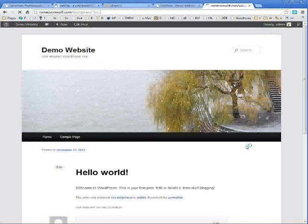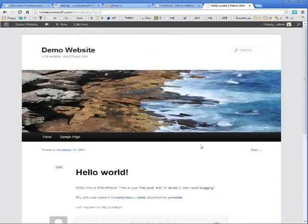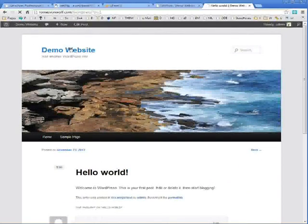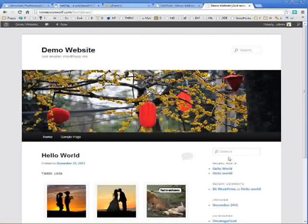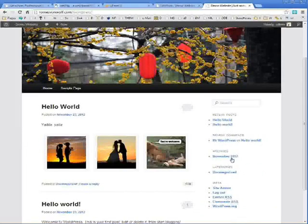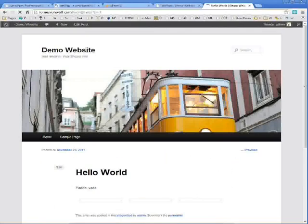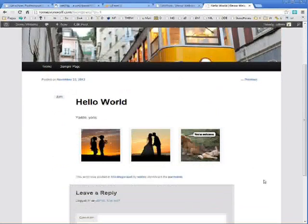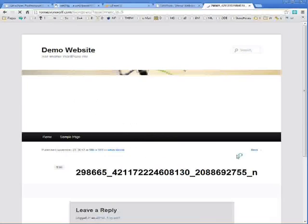If I go to my website and refresh. I will see my new post. And the image gallery that I embedded. Which looks somewhere like this.